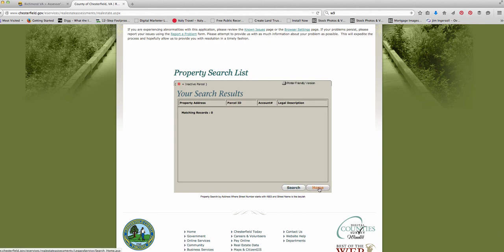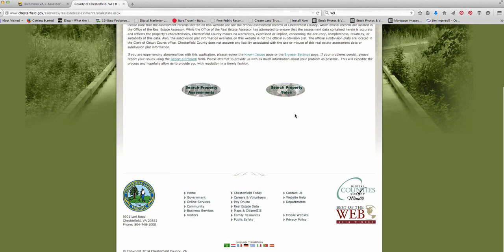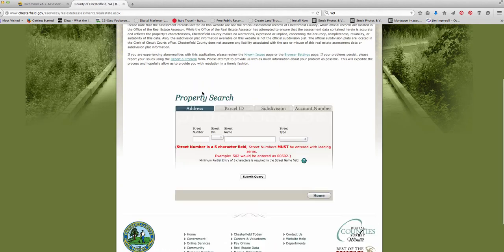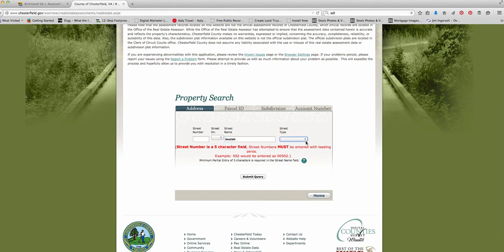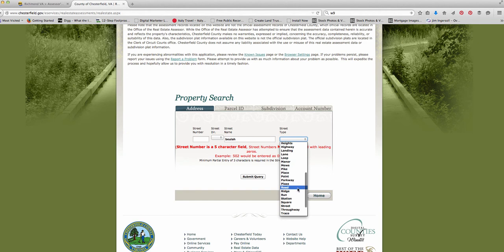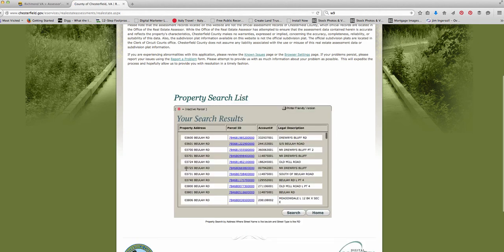Click on search property assessments is fine. And then when you got it, it's the same kind of thing. Let's say the address is 4903 Beulah Road and try that. Let's try that again. Let me go back. Let's just type in Beulah. I forgot to put the street type. Let's try this road.